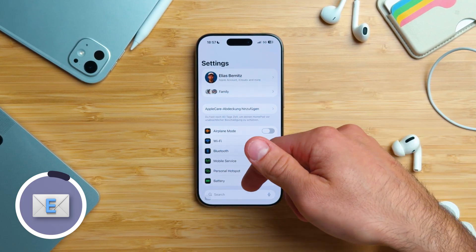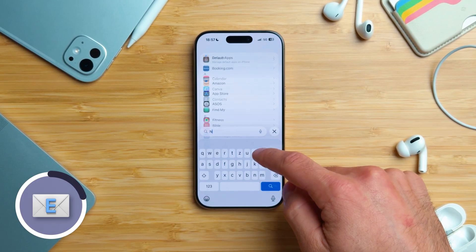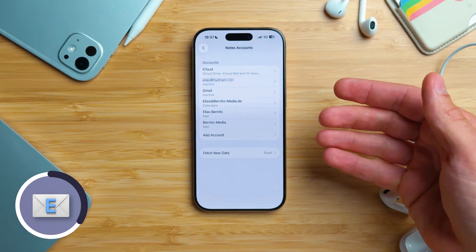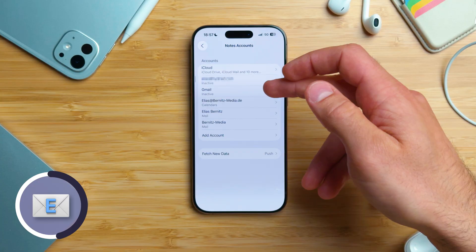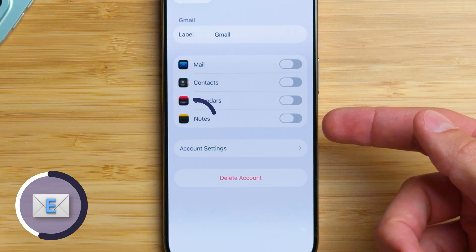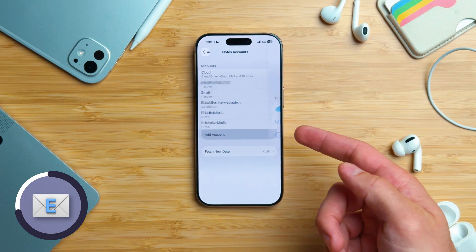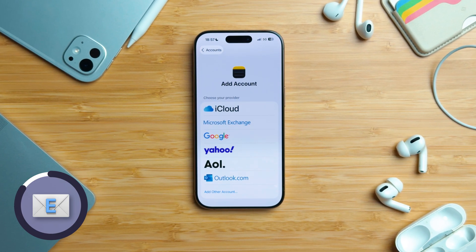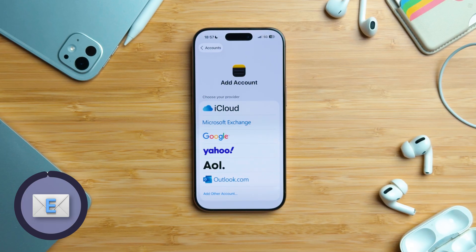You can also have multiple accounts in the Notes app. To do that, open Settings, scroll down to Apps, go to the Notes app, and then tap Accounts. Here you can either enable Notes for an existing account — for example, go into Gmail and toggle it on or off — or tap Add Account to connect a new account. Personally, I keep mine in iCloud, which syncs across all devices.